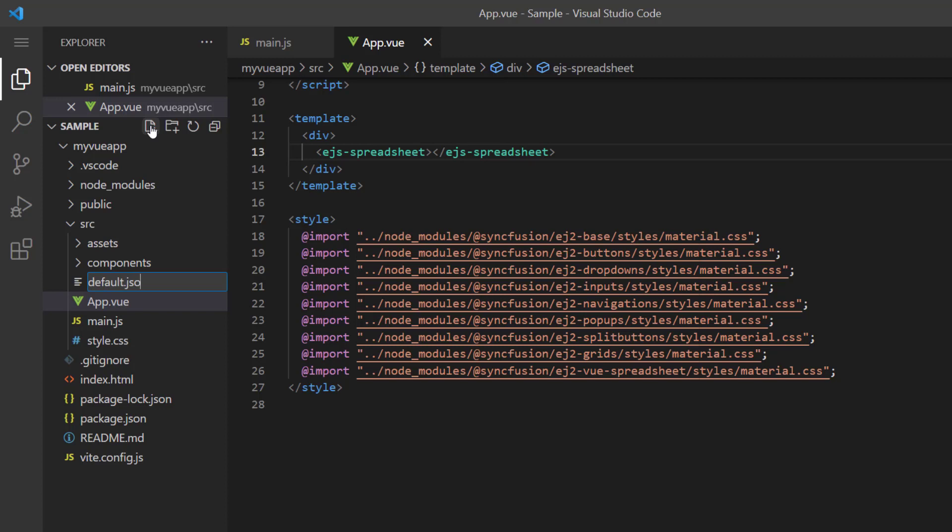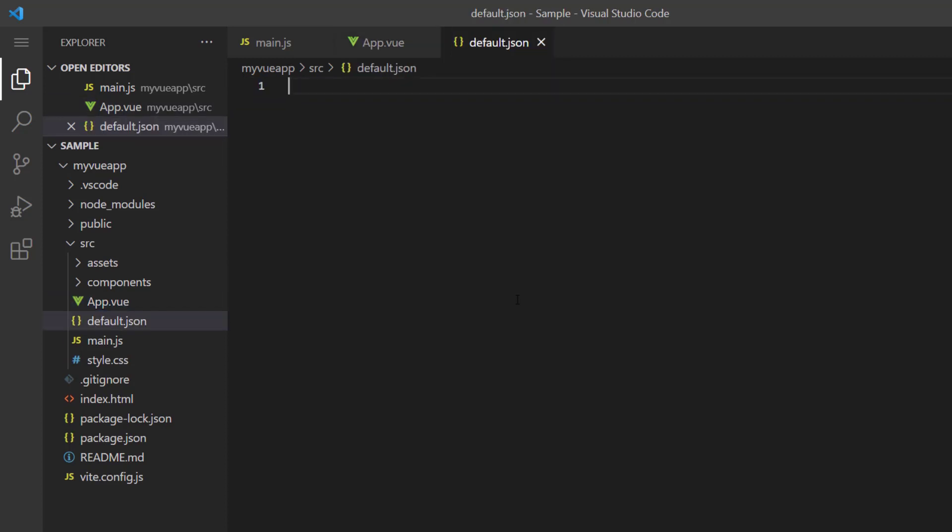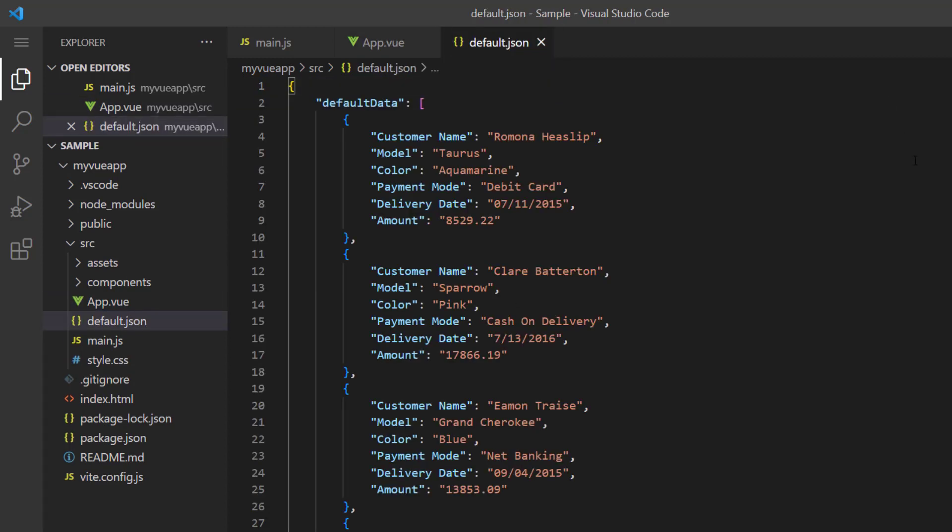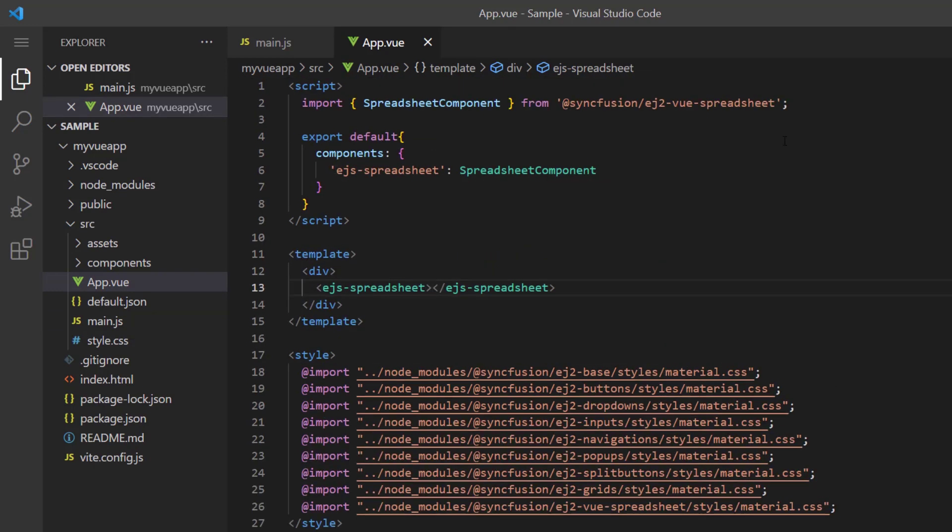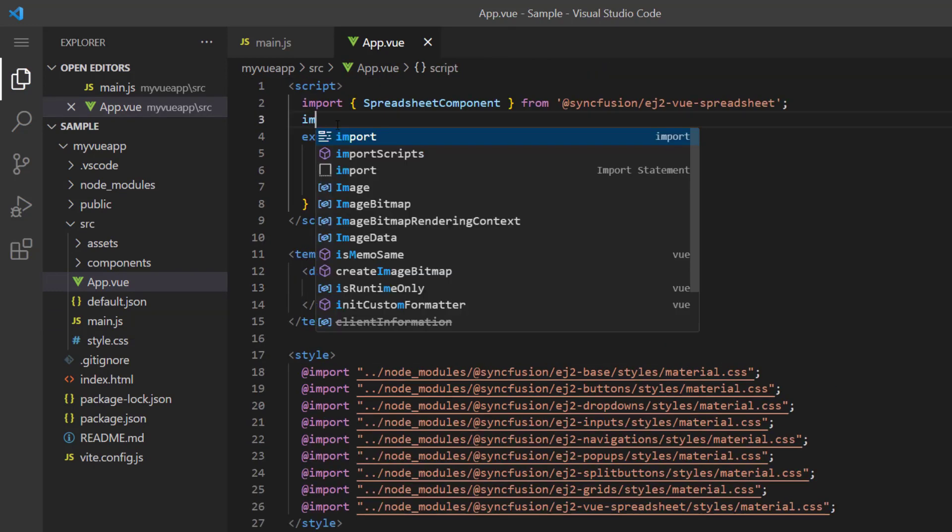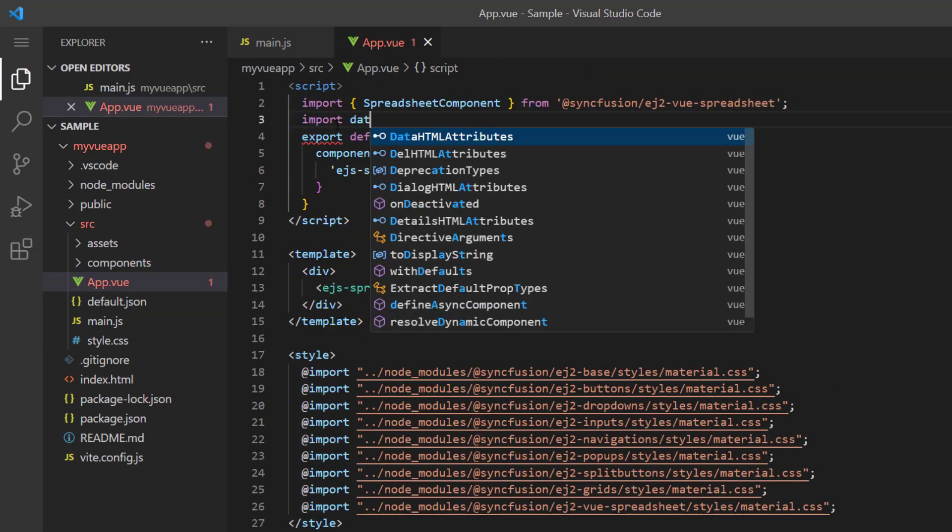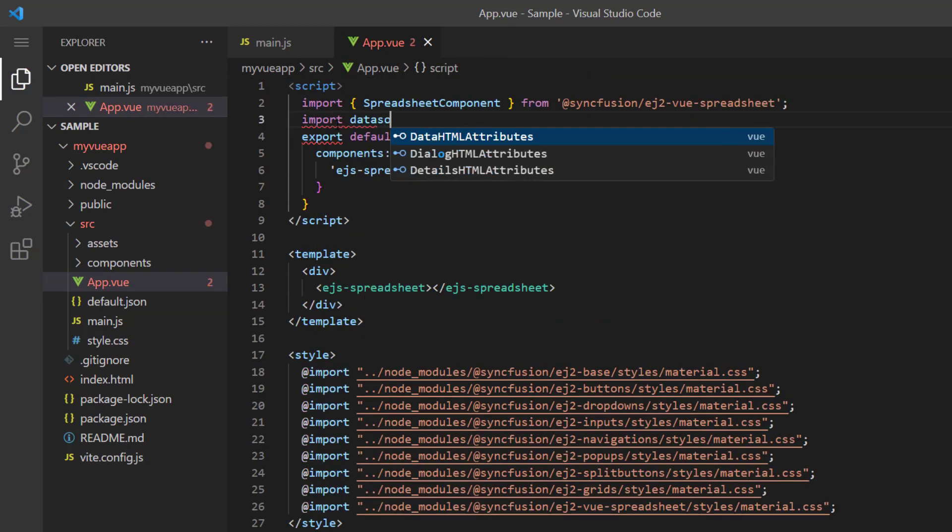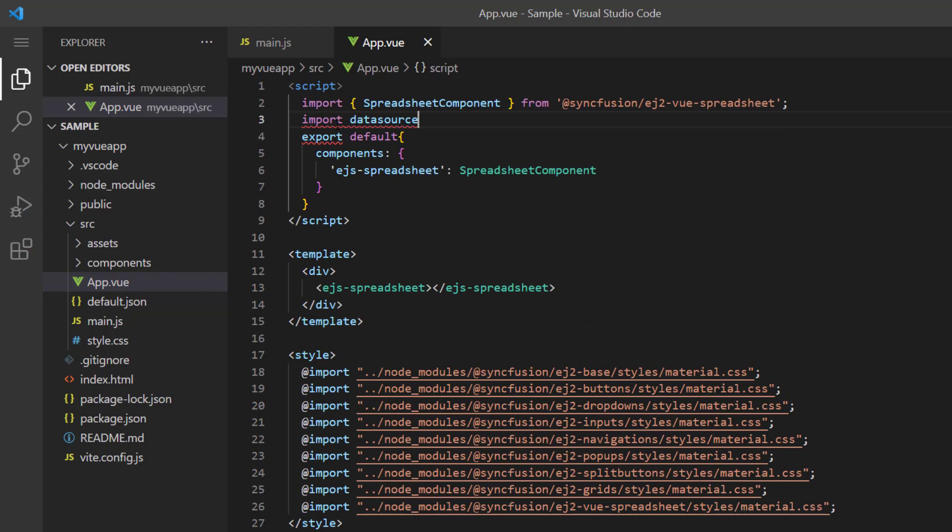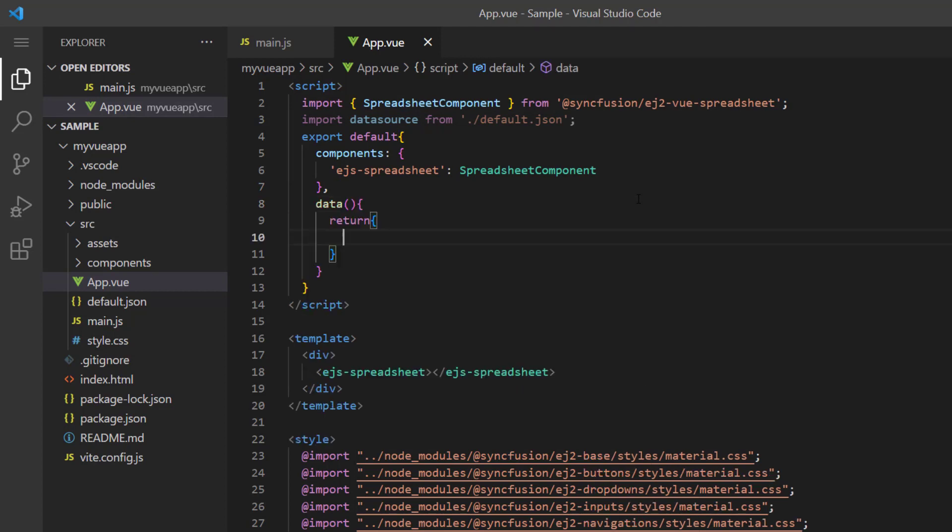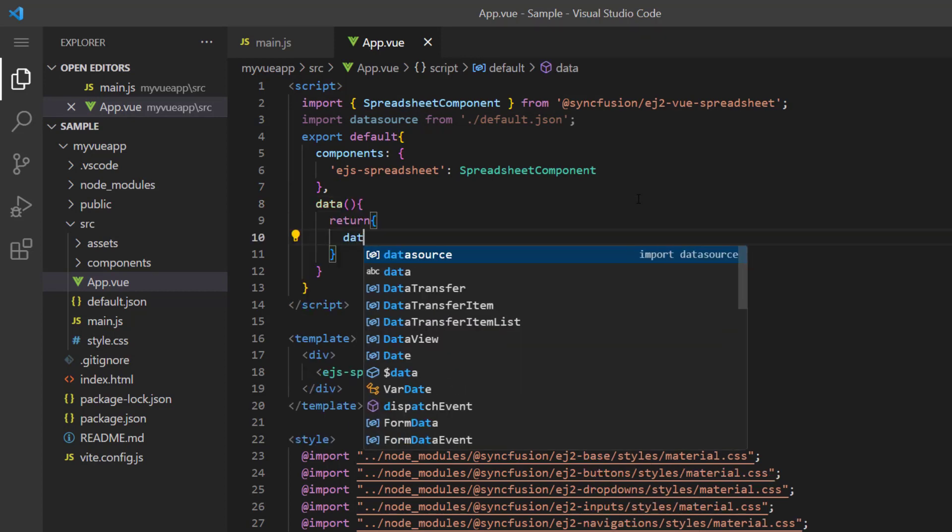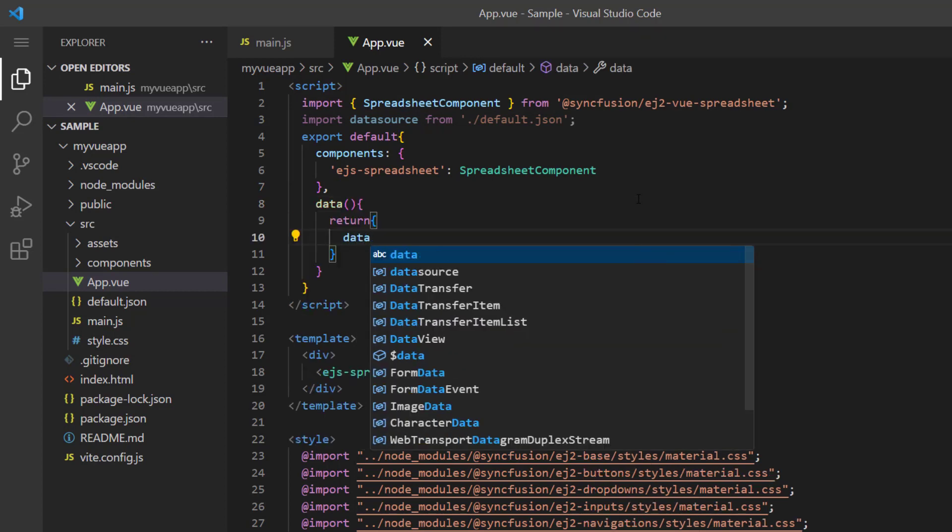I paste the object array defaultData with fields like customer name, model, and more. In the app.vue file, I import the object array defaultData from the JSON file. Then I add the data method and assign the JSON object to the data variable.